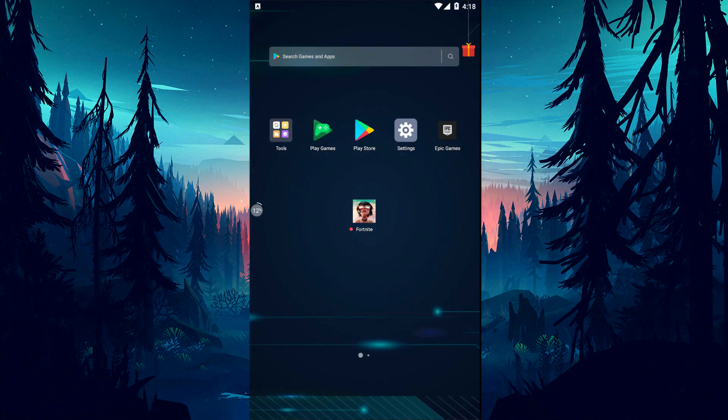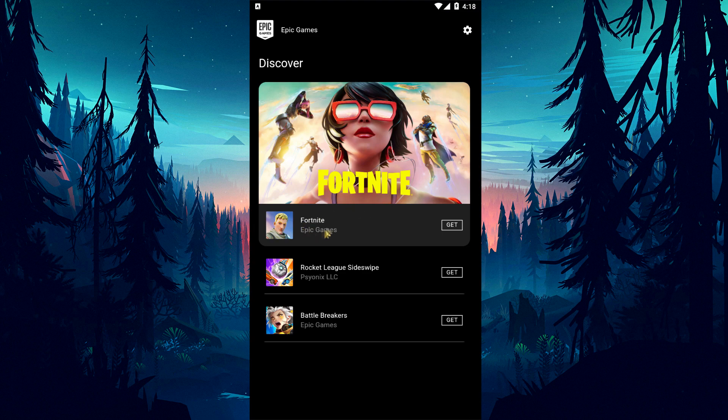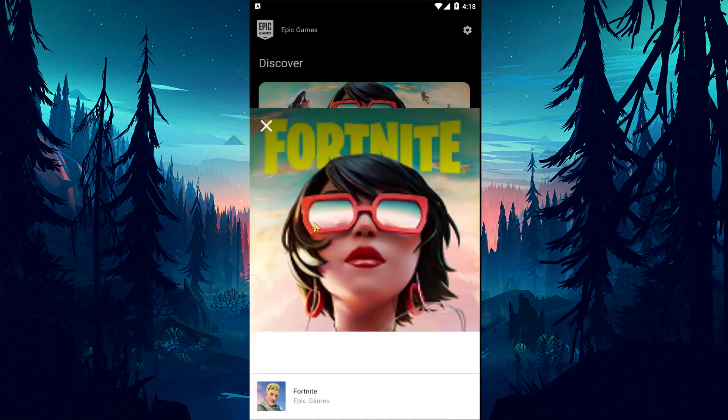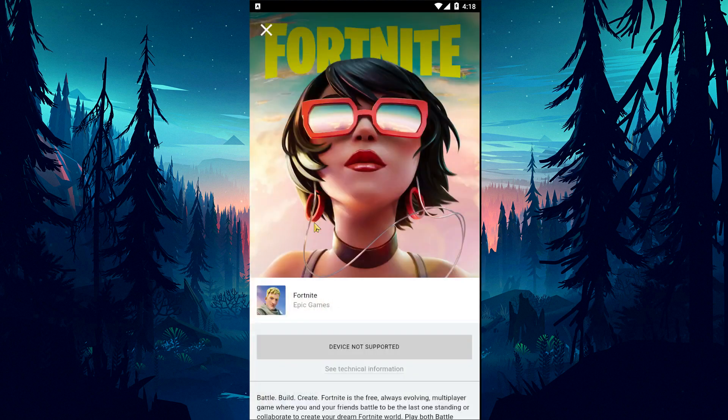The fact that the game is not up to date may cause us to encounter such a problem. For this, check if the Fortnite game is up to date by running the Epic Games application. If the game is out of date, update it and run the game again.